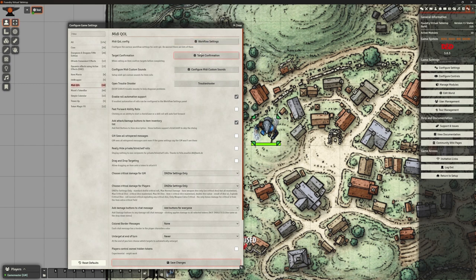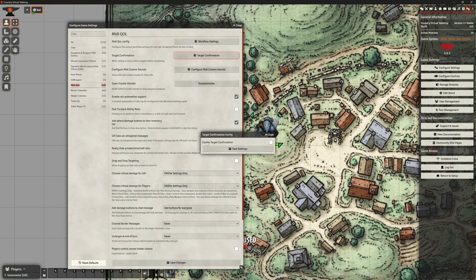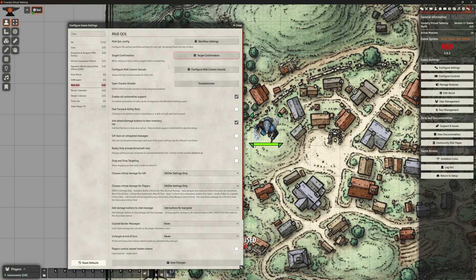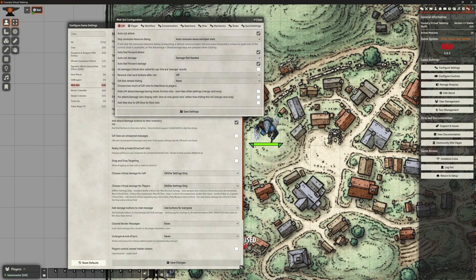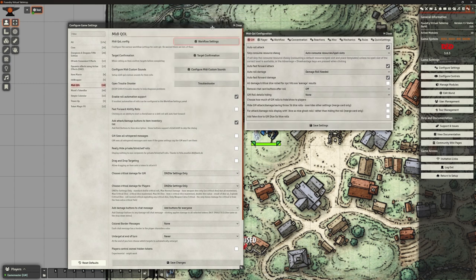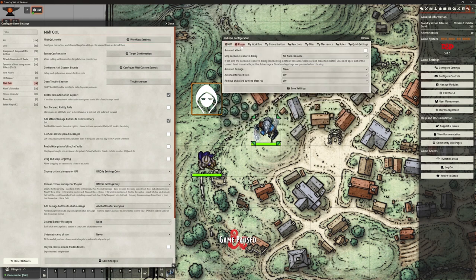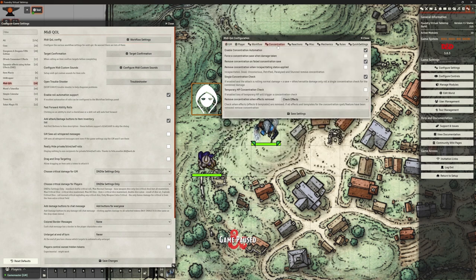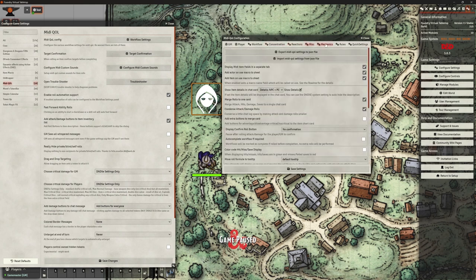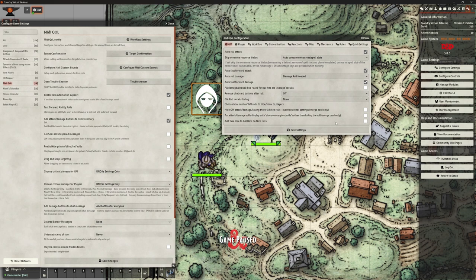The option I was thinking of is actually in the workflow, so let's go straight there. This is the scary bit. Looking across the top tabs, we've got configuration for the game master, for the player, the workflow — which has lots: concentration, reactions, miscellaneous mechanics, rules, quick settings, et cetera. The first thing to do is actually go to the last tab: quick settings. In here we have the ability to choose some default settings for our setup immediately.